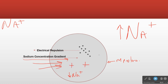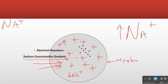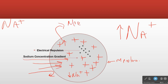Each new sodium brings in a new positive charge. So as sodium flows down its concentration gradient, the positivity in the cell goes up. At some point we're going to have oodles and oodles of positives in there, which means that new sodium is going to be repelled before it comes in.